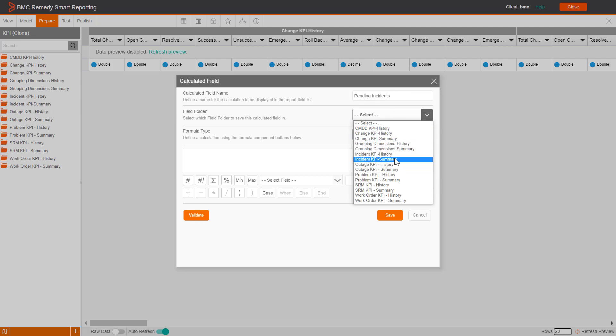Select the field folder, for example, Incident KPI History. Select the formula type as simple.